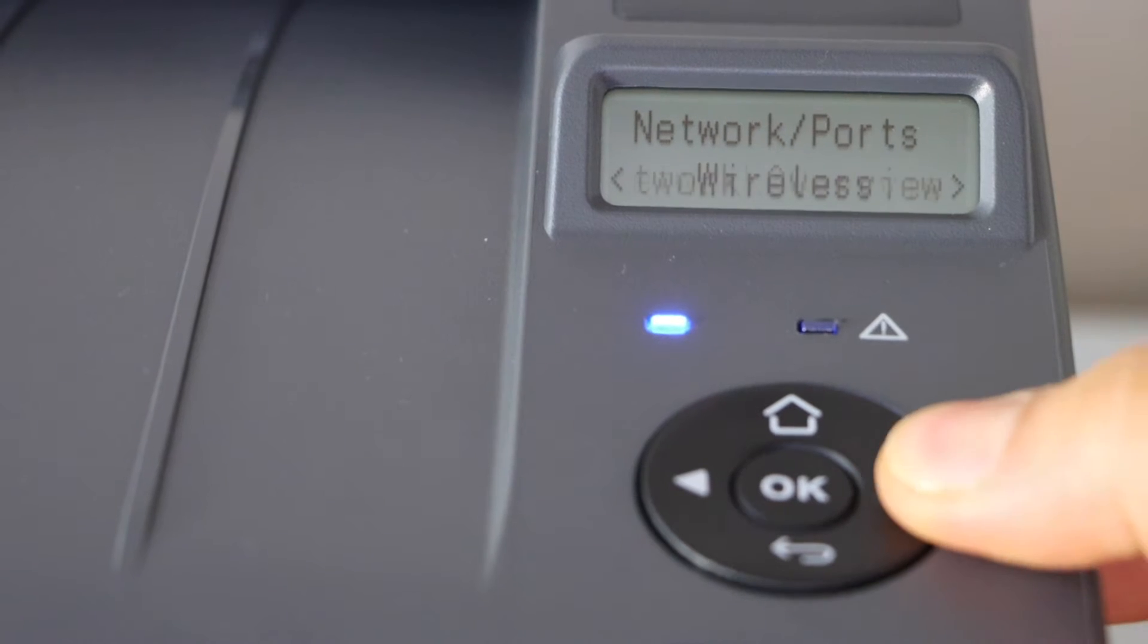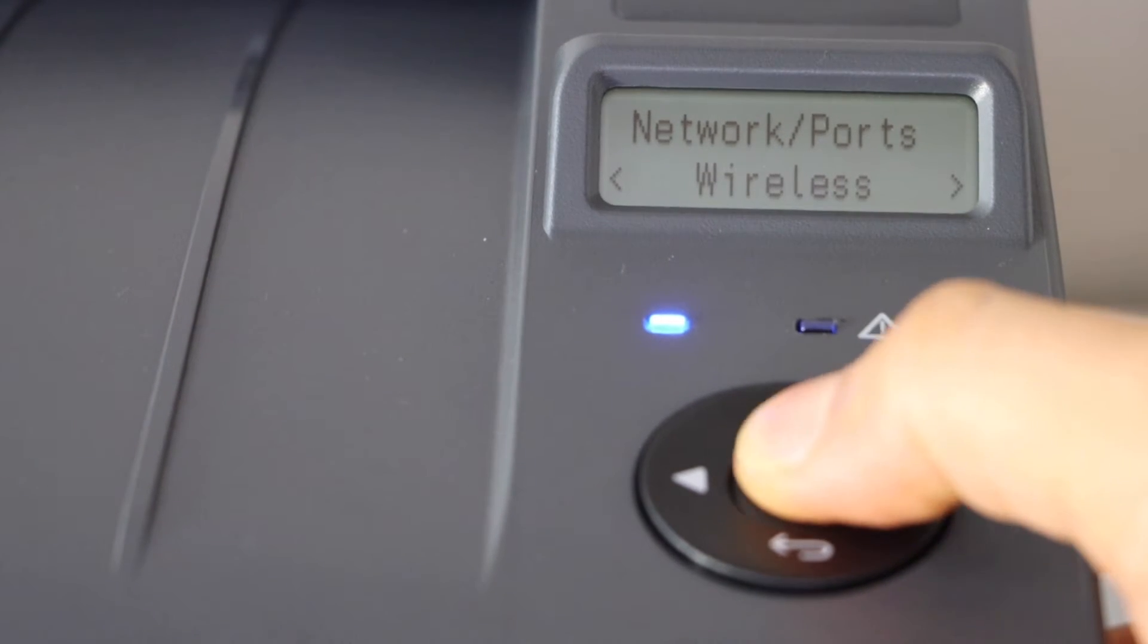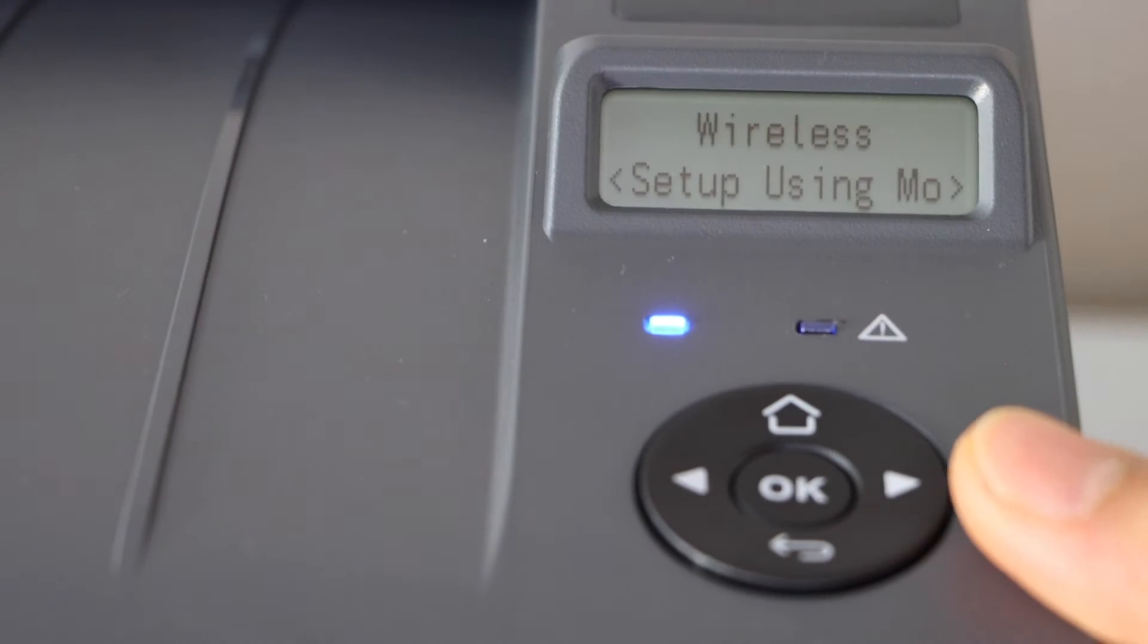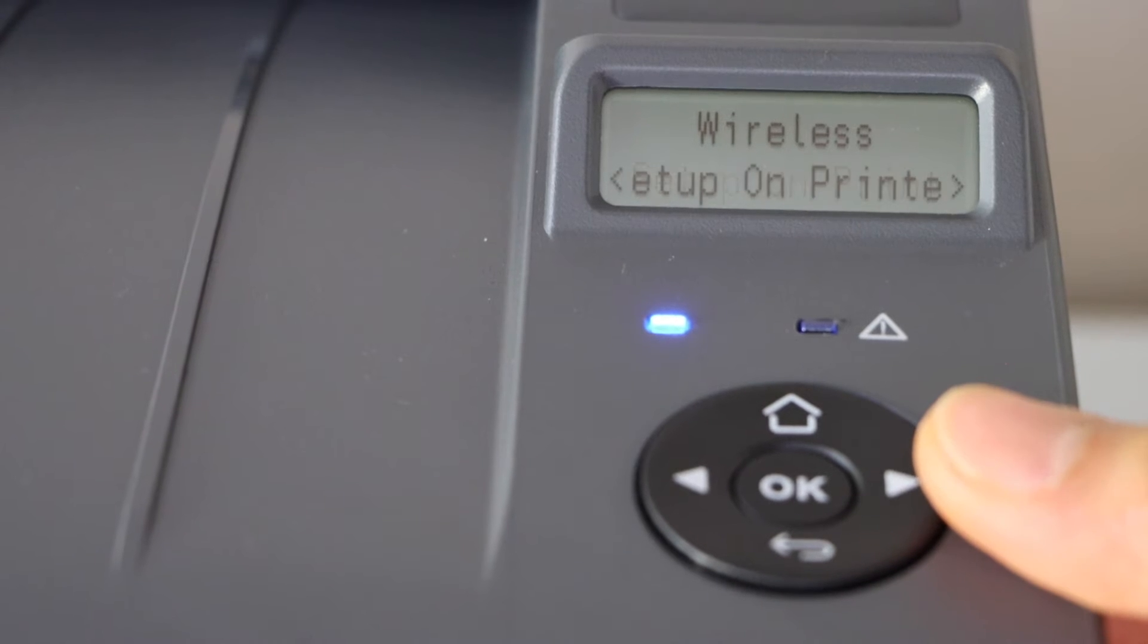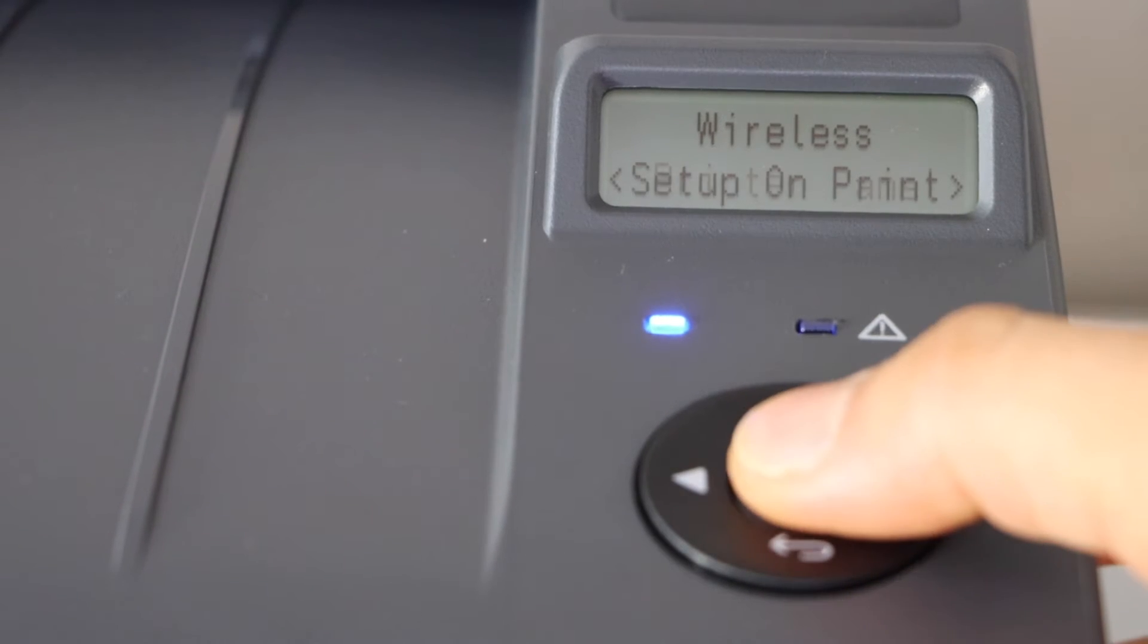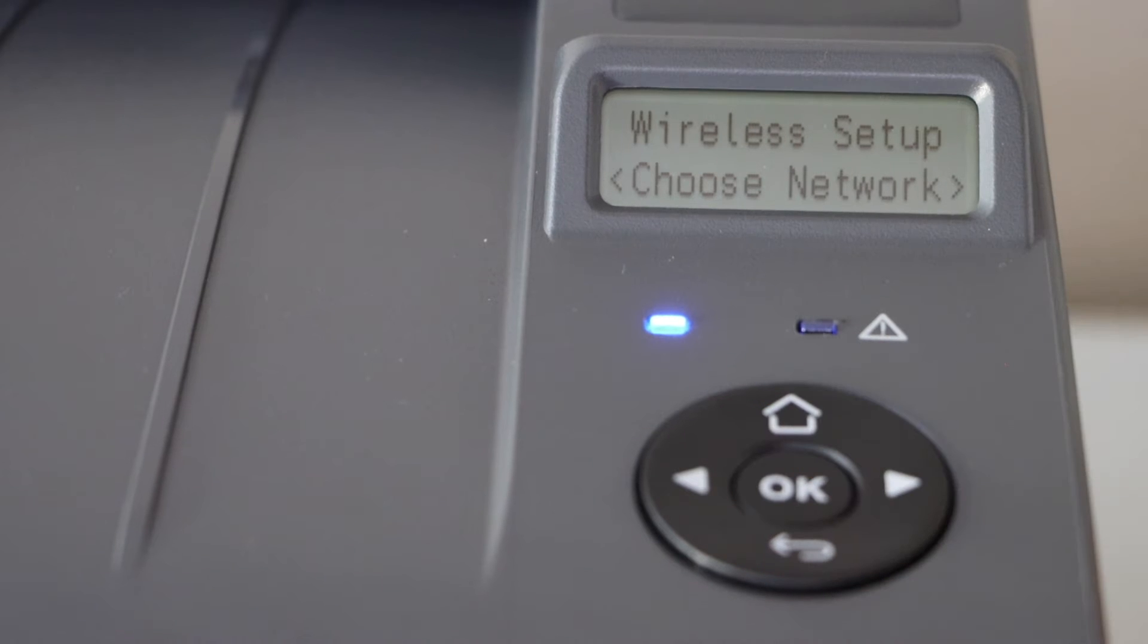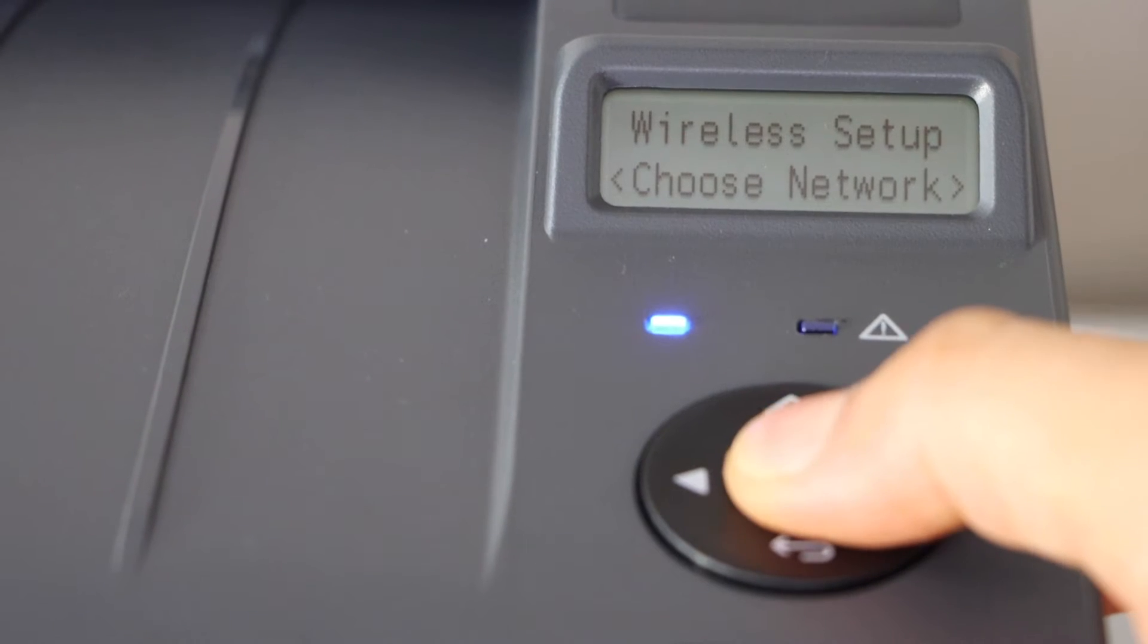Scroll ahead and click wireless, again scroll ahead and click on setup printer on the printer panel, choose network.